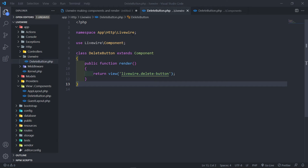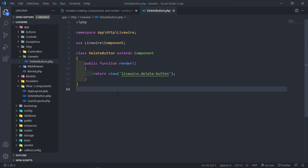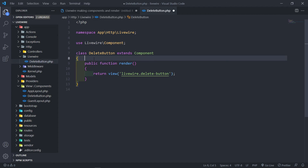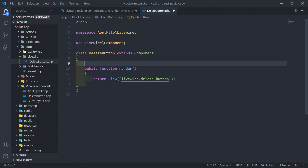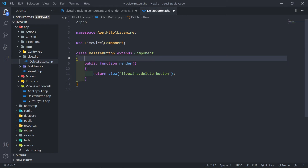The syntax is exactly the same. How should you think of a Livewire component? Think of it as a controller and a Blade component at the same time. The same syntax you would have used in your Blade component you can use here, and most of the methods you used in your controllers you can use here as well — but there are special methods that come with Livewire to make your job a lot easier.